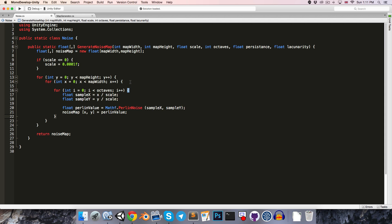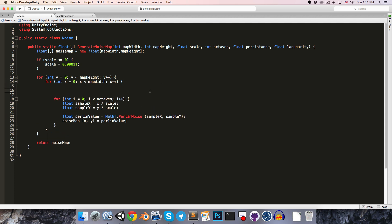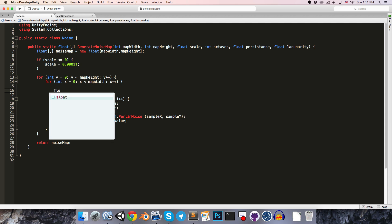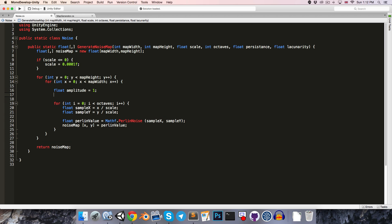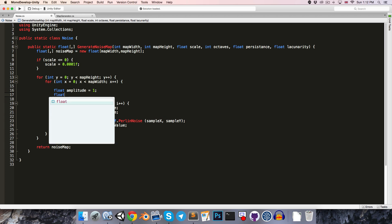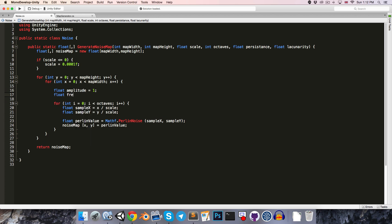Then outside of the loop, we'll create our frequency and amplitude variables. So float amplitude is equal to 1, and likewise for frequency.